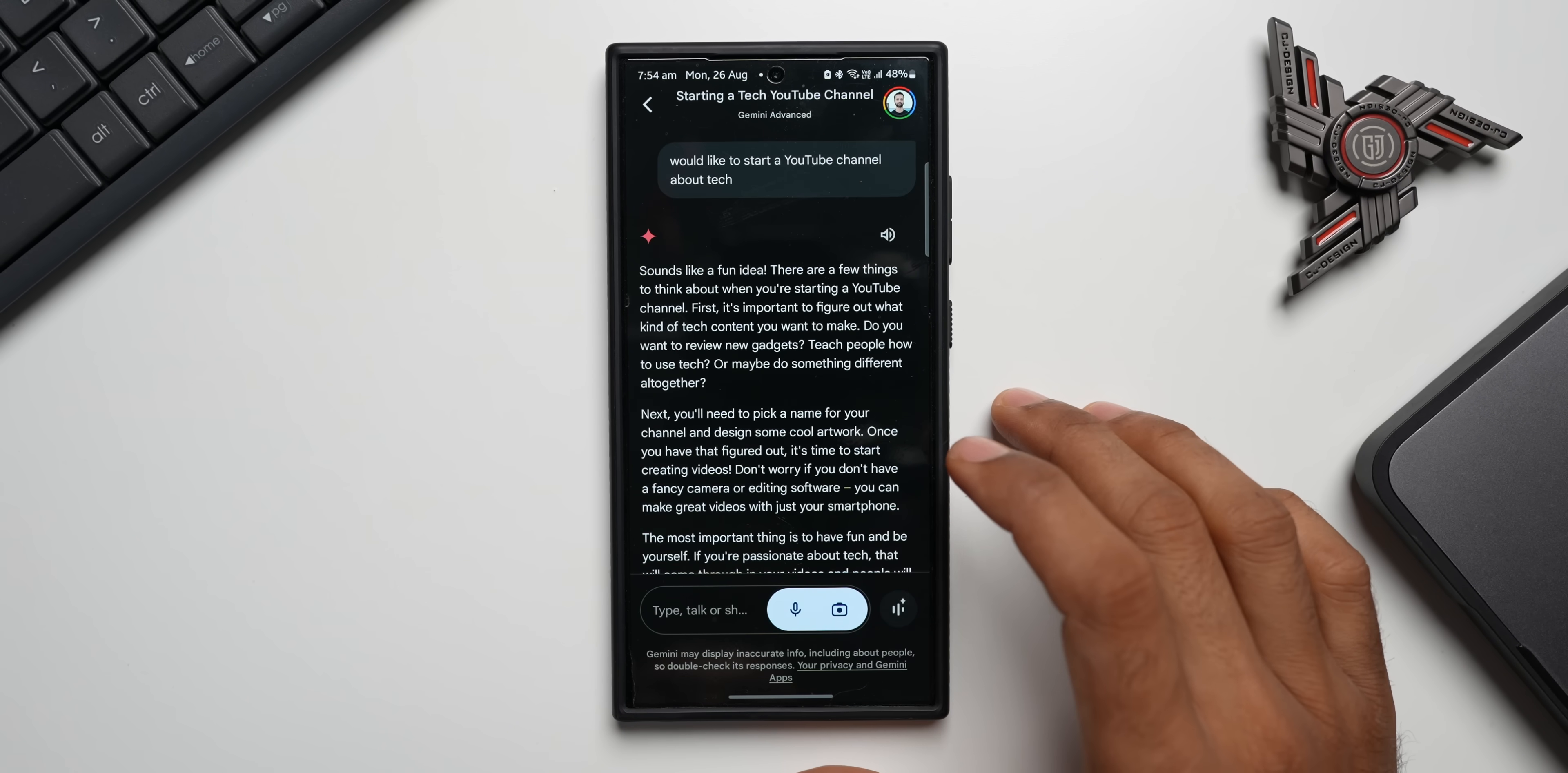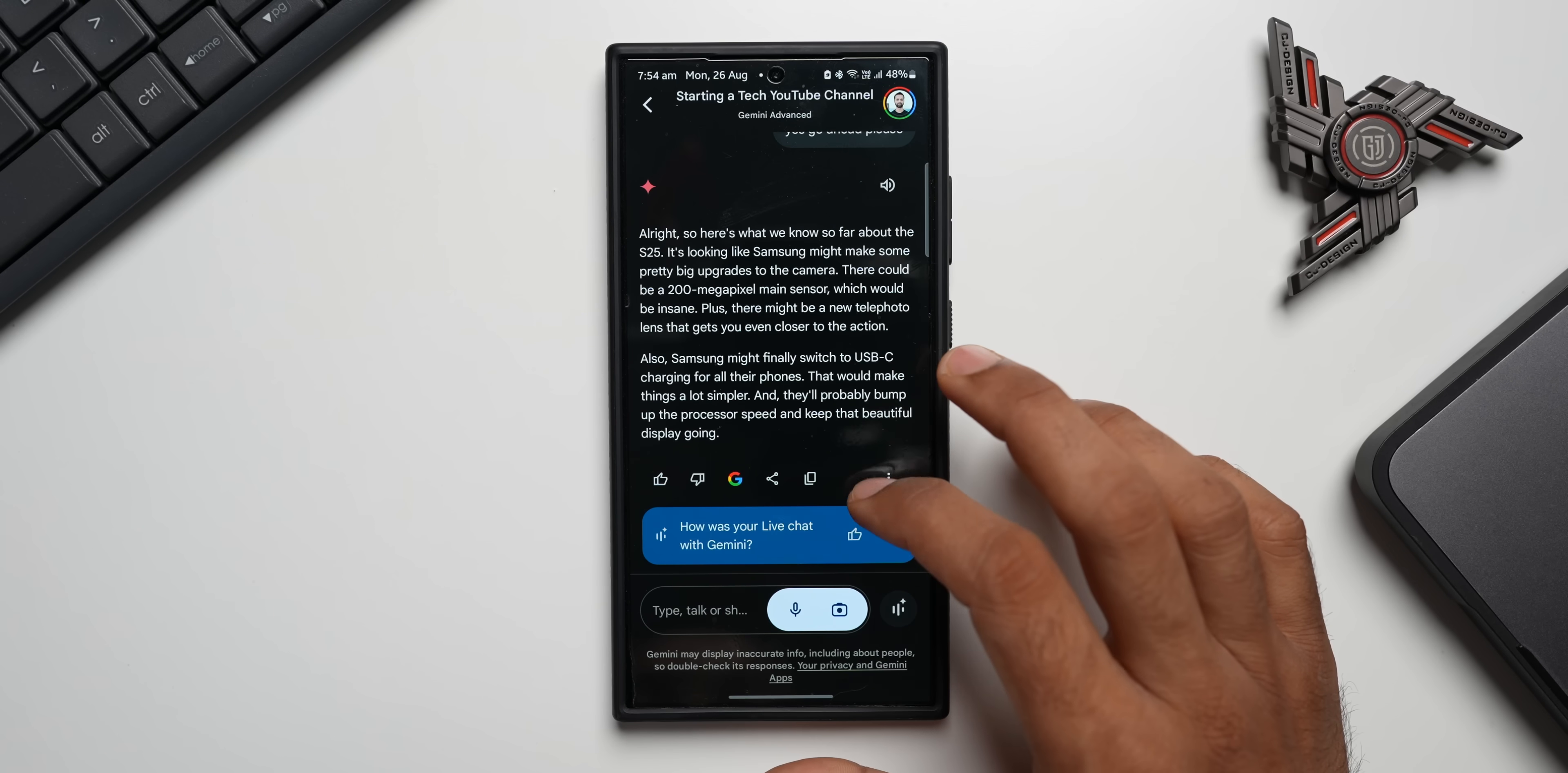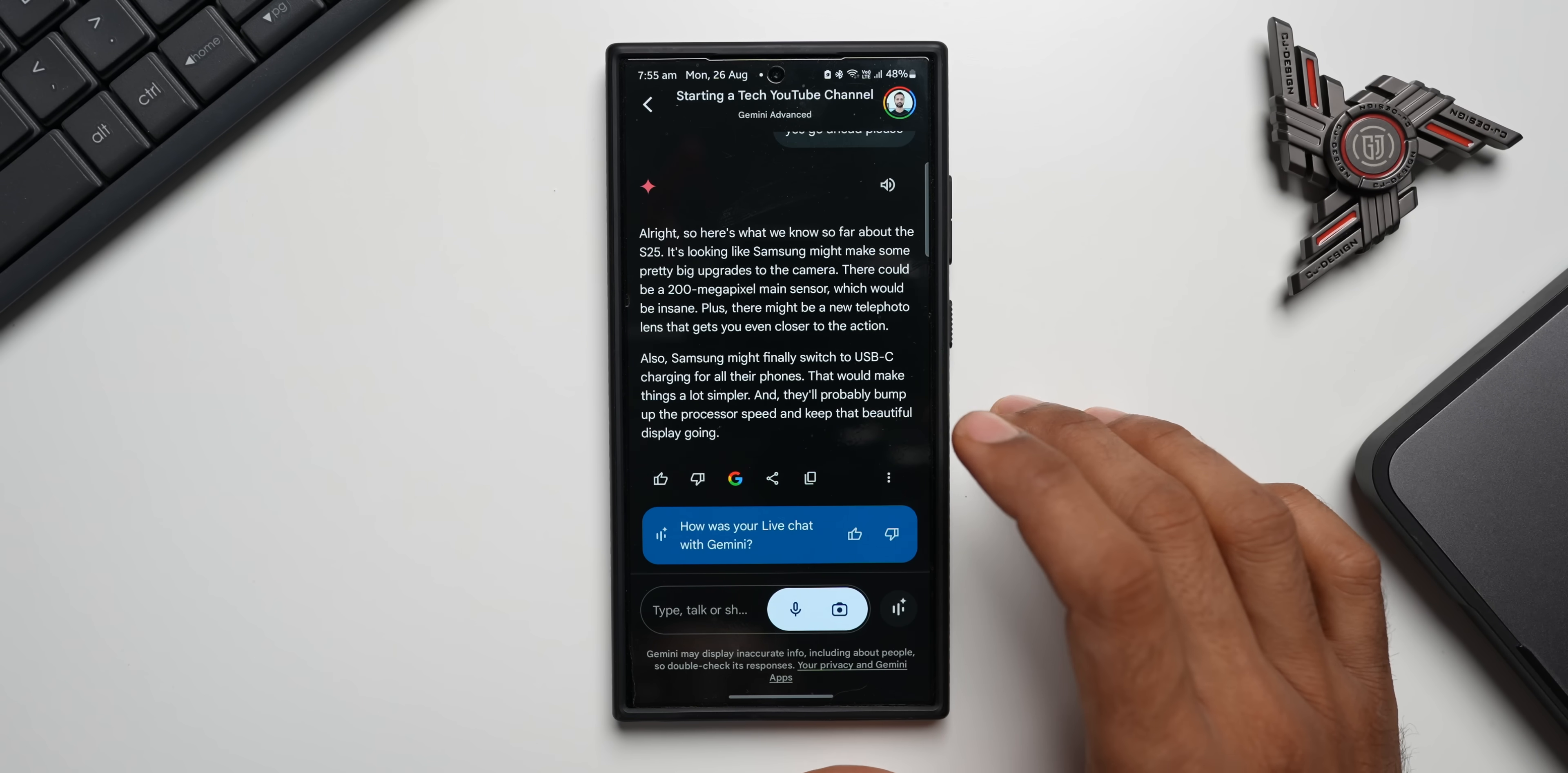Now when we end the conversation, you can see that summary is also available right here. All that conversation that we had is available in the written form right here on this page. So if you just want to jump back and check out what you have spoken or what was the response from Gemini, you can always come back here and check that out. Now let me have a last conversation with Gemini Live.